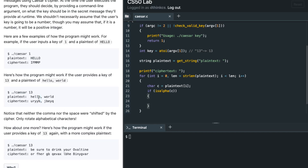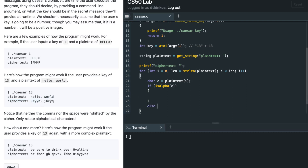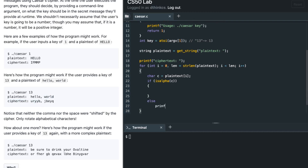If the character is an alphabet, we apply the key. If it's not an alphabet — for example, a comma — I simply print it unchanged. So I'll printf with %c and just output the current character c.